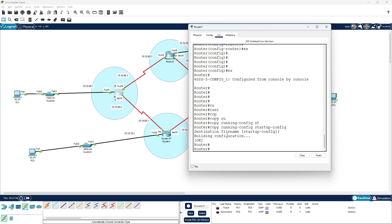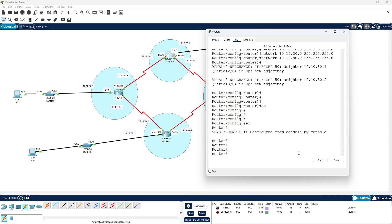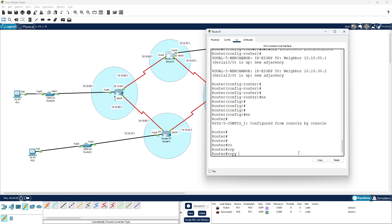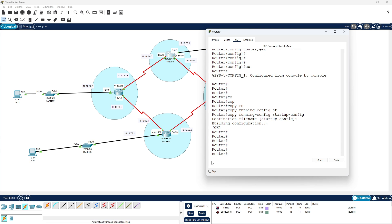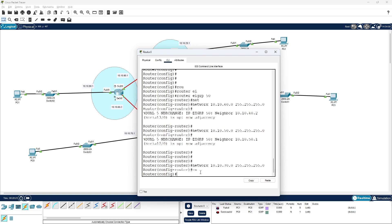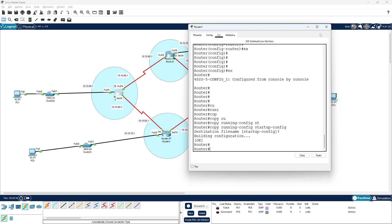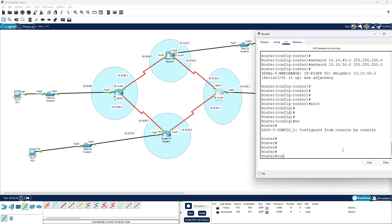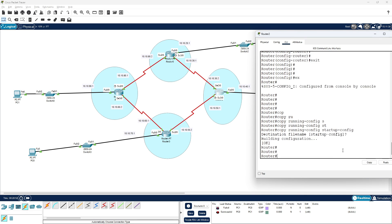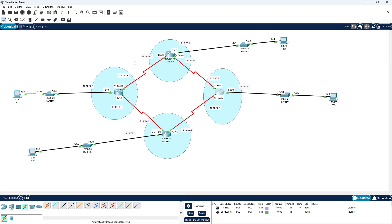The database is saved. Each router needs to be saved — copy running-config startup-config. You can see the building configuration is saved. We have successfully completed the EIGRP routing protocol configurations on all four routers.